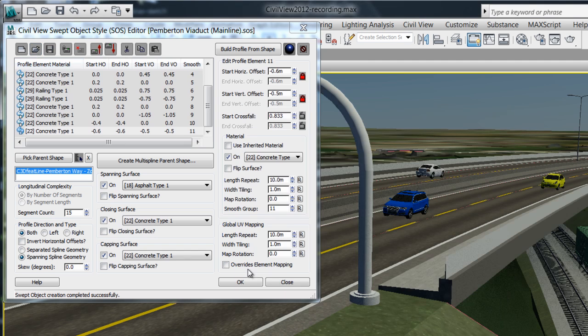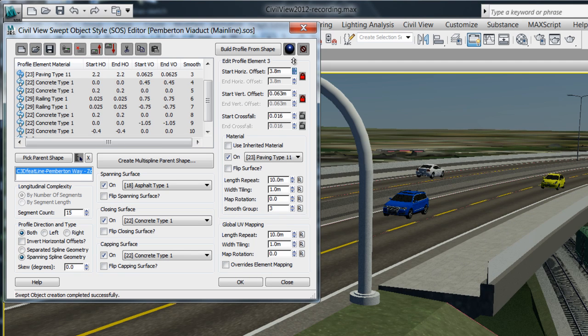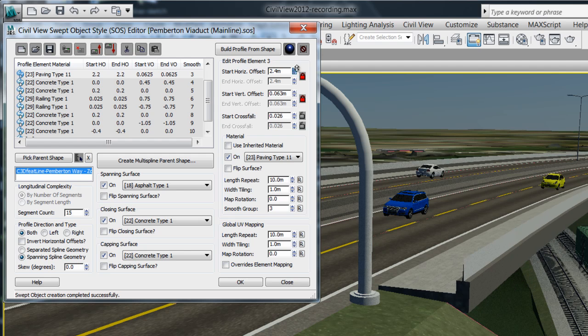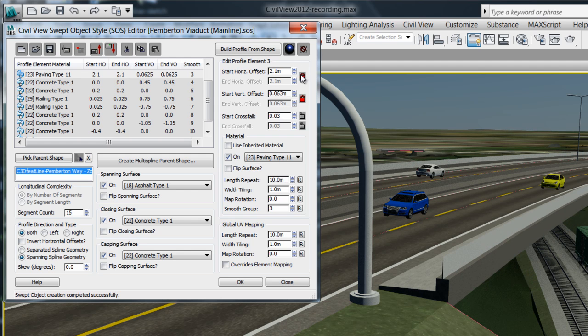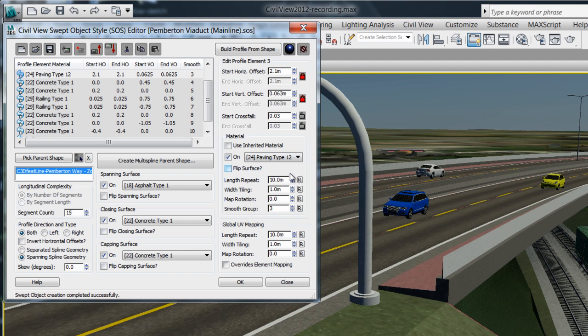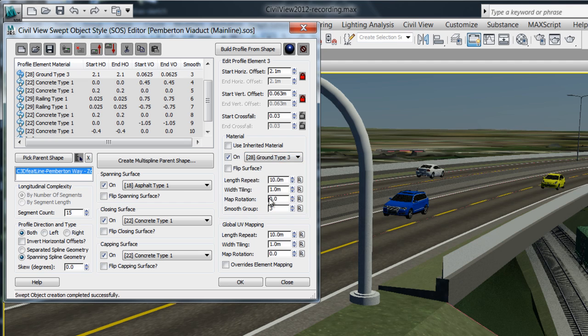Civil View features a powerful parametric sweep object style editor which will allow you to loft objects such as bridges, tunnels and other structures which follow the path of one or more 3D shapes.